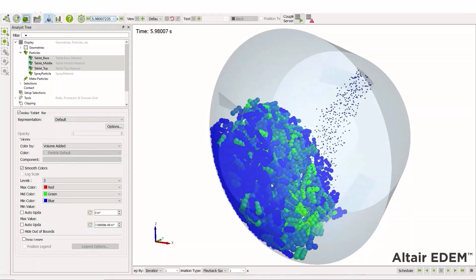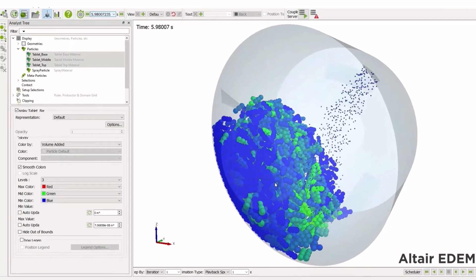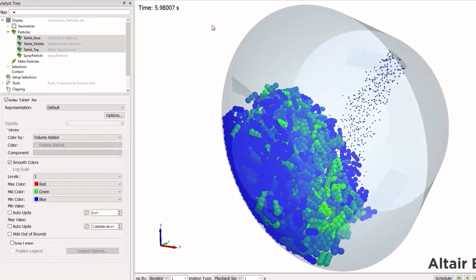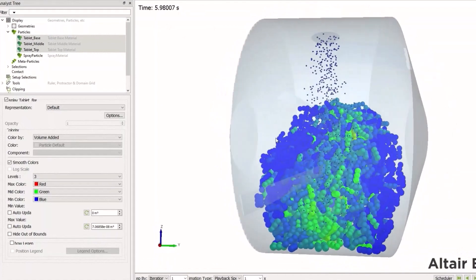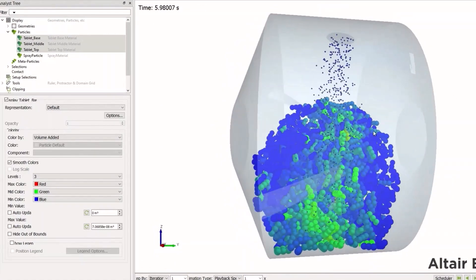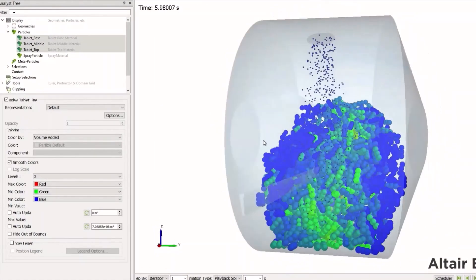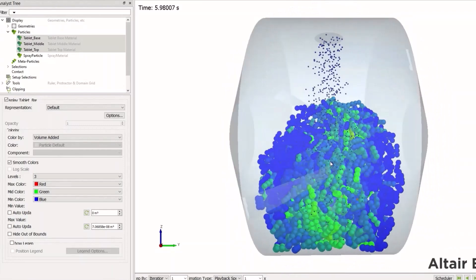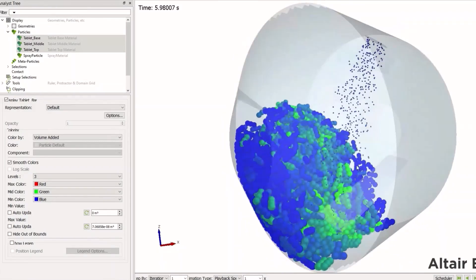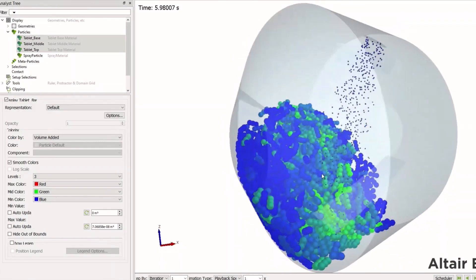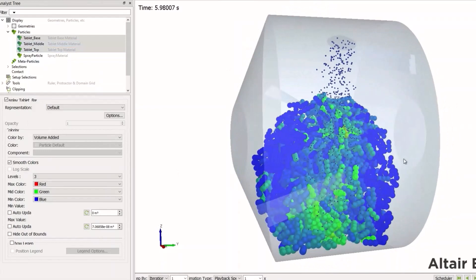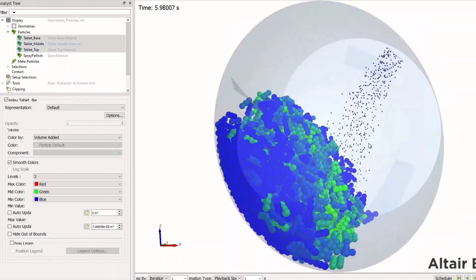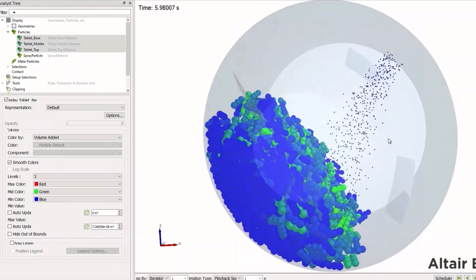In this simulation, we can see that some of our particles have not been in the spray zone and have no volume added, and others have got multiple contacts from the spray zone. So from here, we could do further analysis, looking at the uniform material coating in our mixer in order to get a uniform analysis.